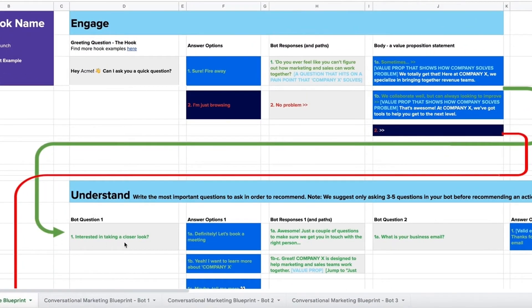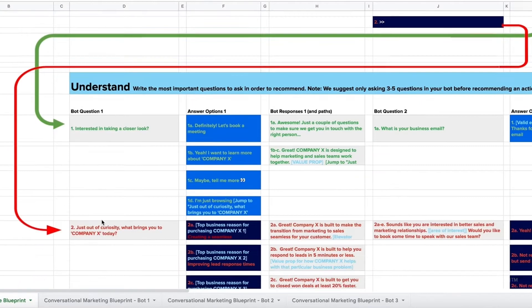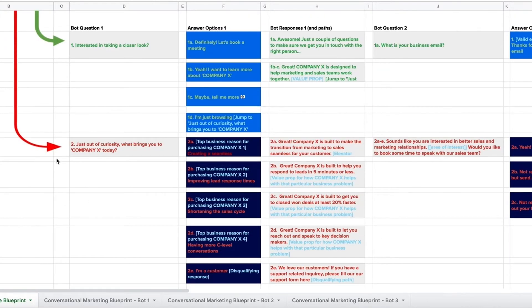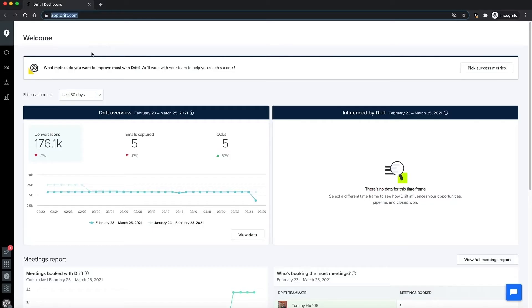The green path shows the visitor journey where they provide more positive responses to questions like 'want to learn more' or 'want to talk to a sales team,' while the red path shows a more considerate approach where they ask more questions.